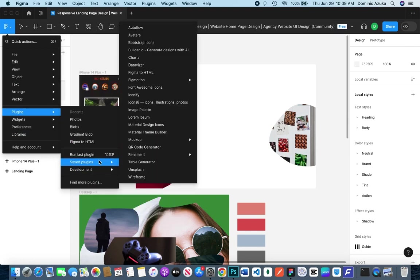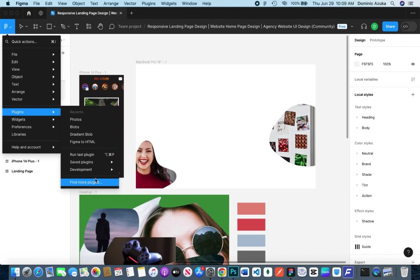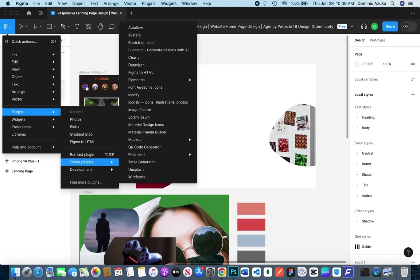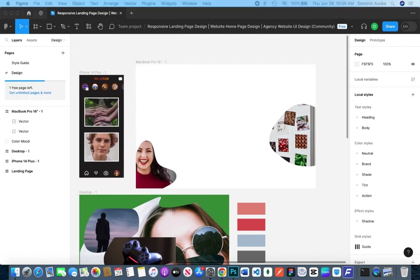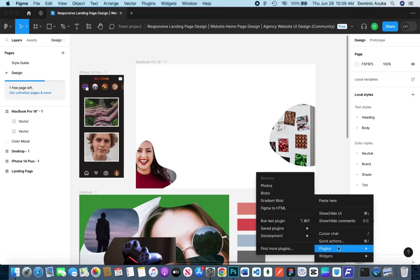When you come to your file, you can see all your saved plugins. There are two ways to access plugin data: by right-clicking on your canvas, or going to the Figma logo and going to the Plugins subsection.